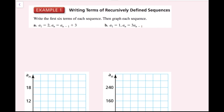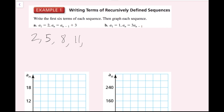For example 1, we're going to write the first six terms of each sequence, then graph each sequence. For part a, the first term a sub 1 is going to be 2. And since a sub n equals a sub n minus 1 plus 3, all I need to do to find my current term is take the previous term and add 3. So if I add 3 to 2, I get 5, then 8, then 11, then 14, and 17.